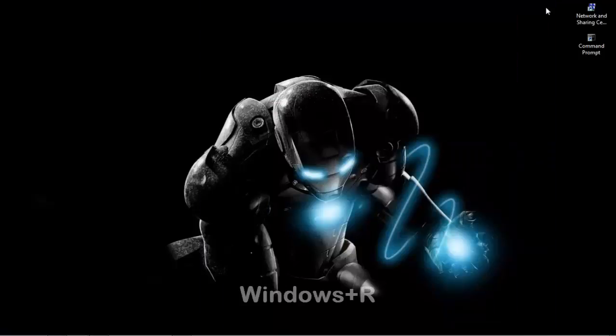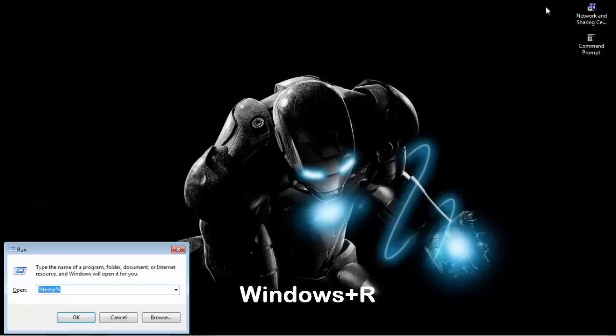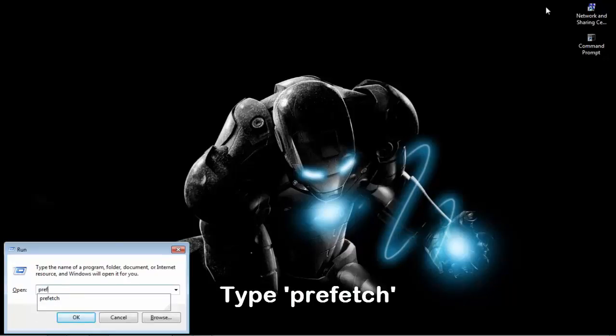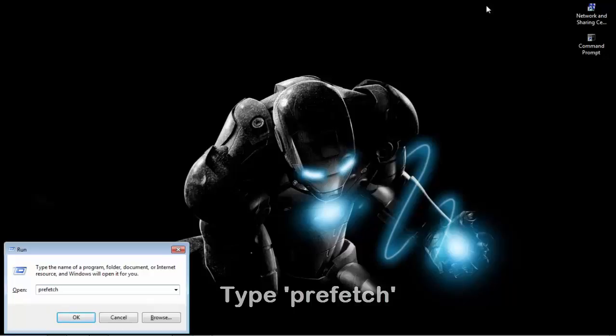Now again press Windows plus R button from keyboard and type PREFETCH and click OK.